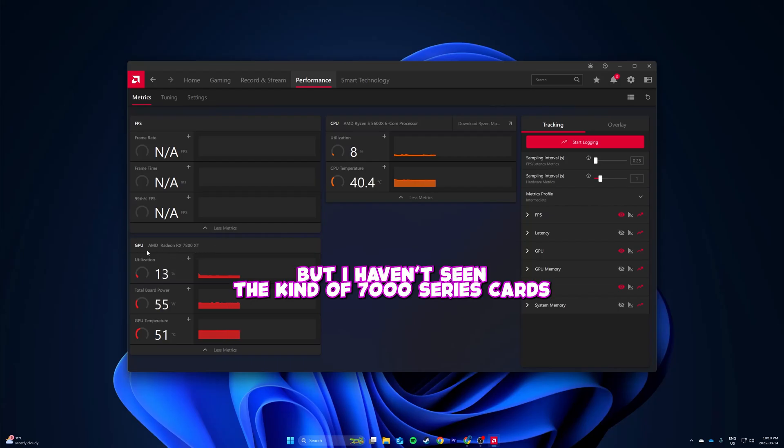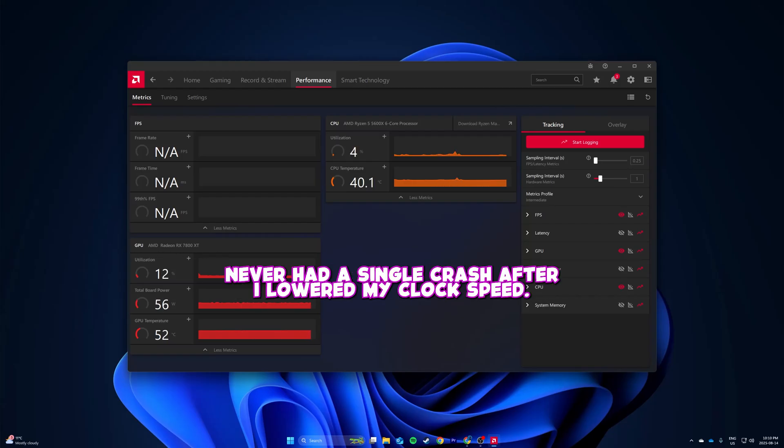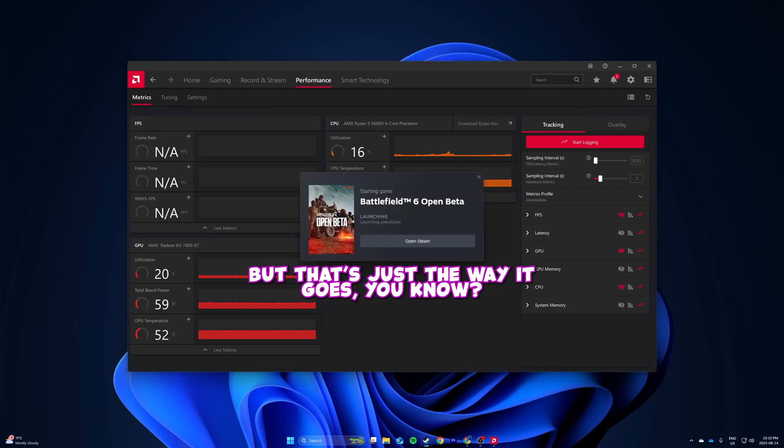I haven't seen a ton of 7000 series cards with this issue. I just played for a good while, never had a single crash after I lowered my clock speed. I'm kind of pissed off that's how simple it was, but that's just the way it goes.